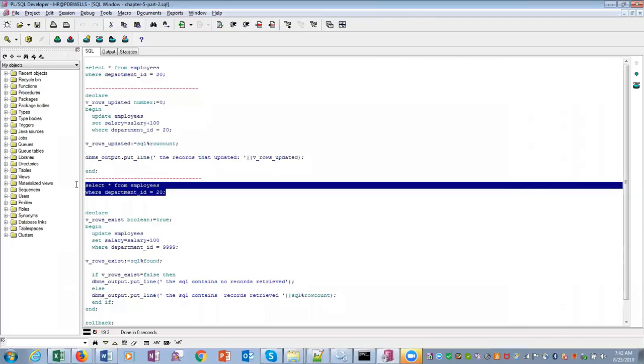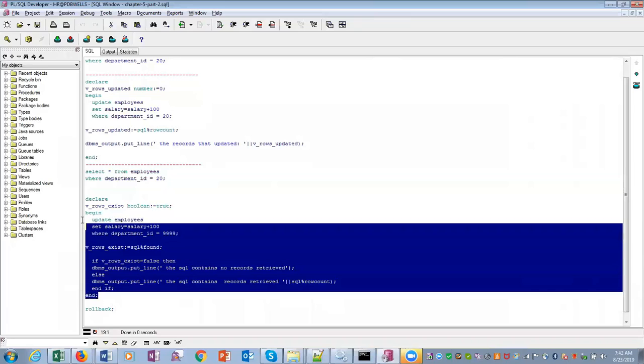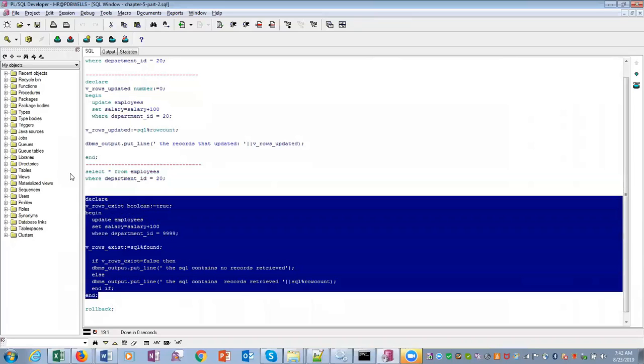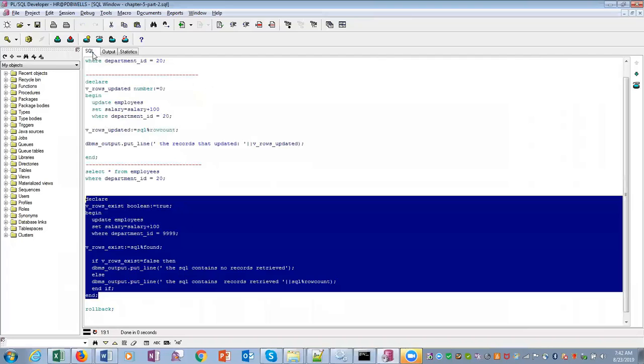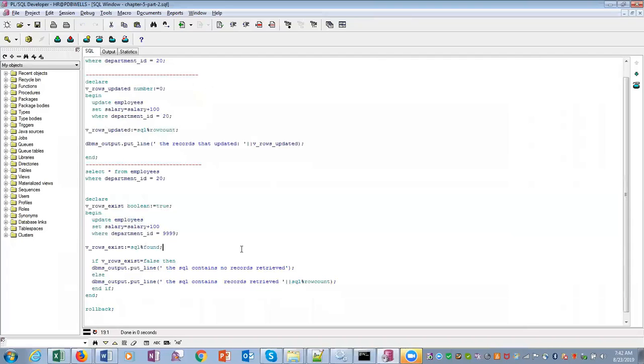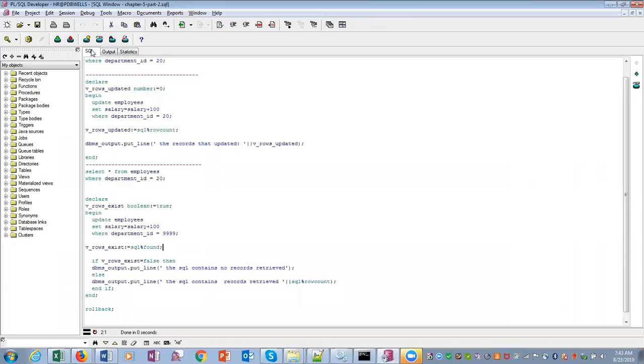If we run this statement: we are updating the employees, setting salary to salary plus thousand WHERE department_ID equals 9999. There is no employee with department_ID 9999. So SQL%FOUND is actually false. So if it is false, it prints 'SQL contains no record message'. So this is about some cursor variables.